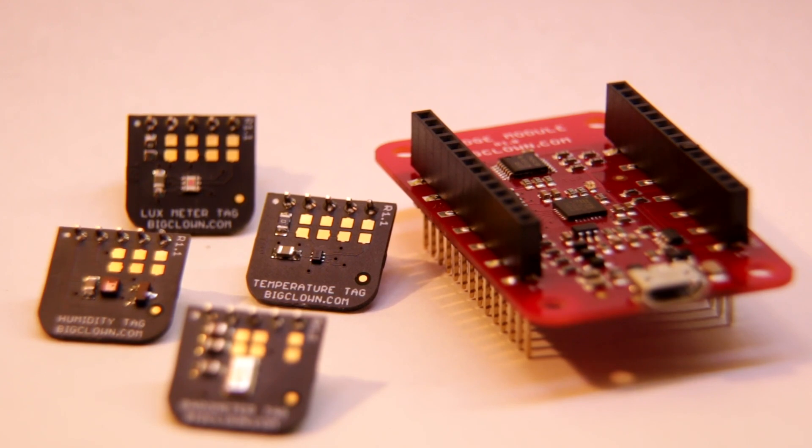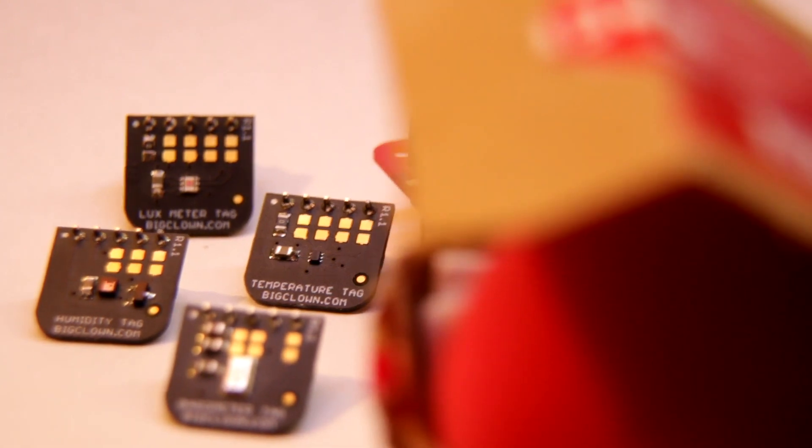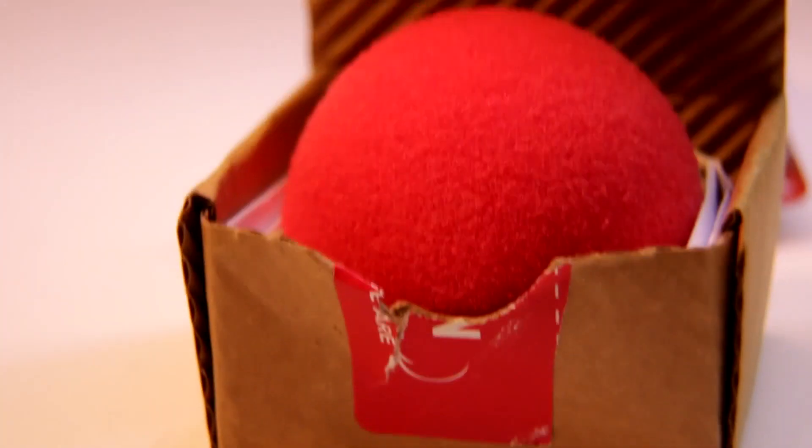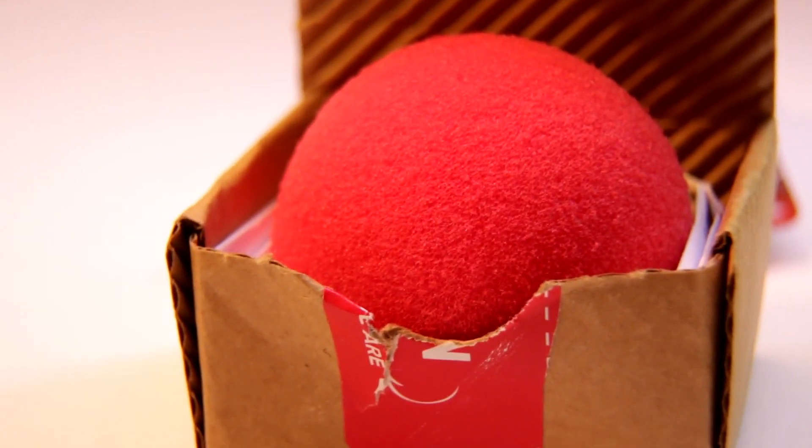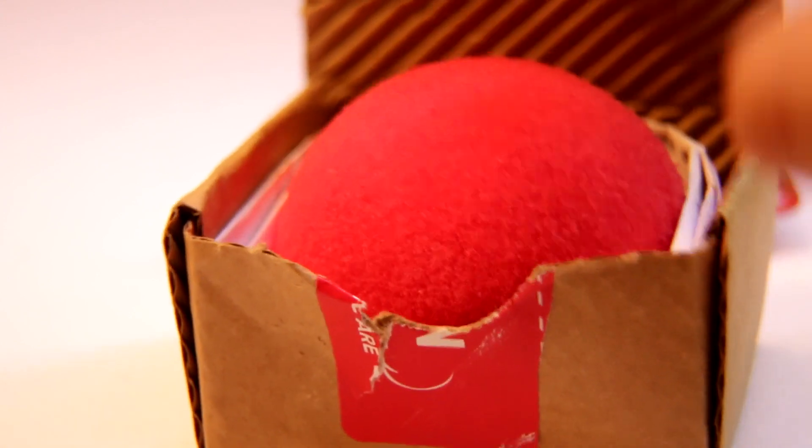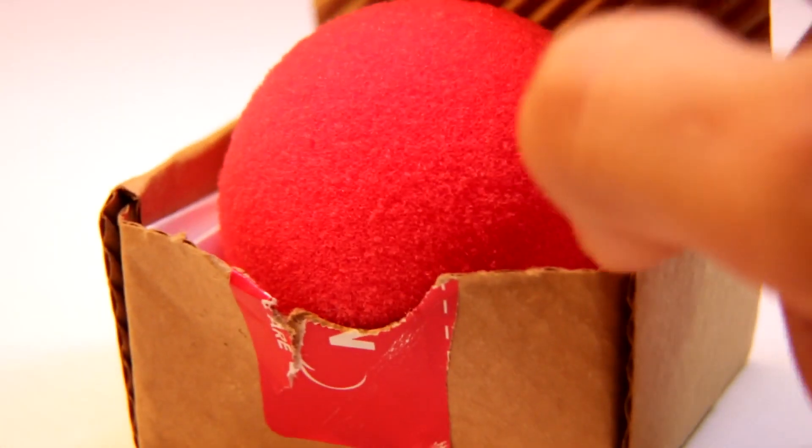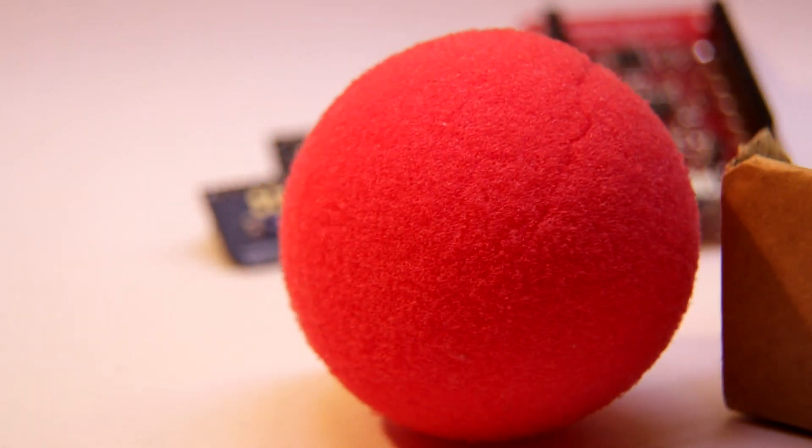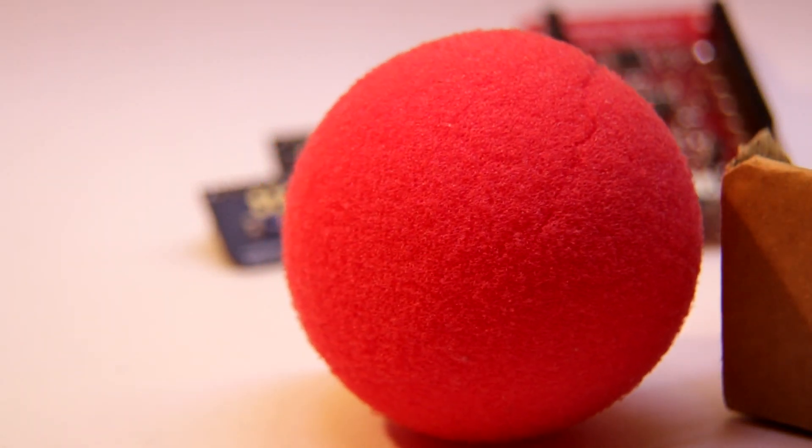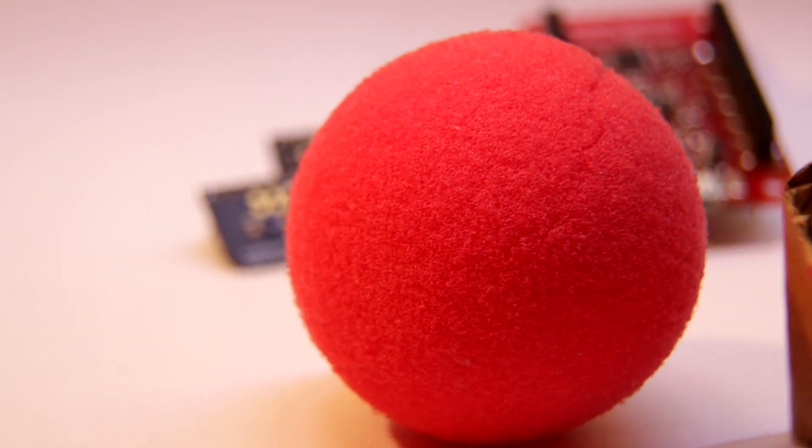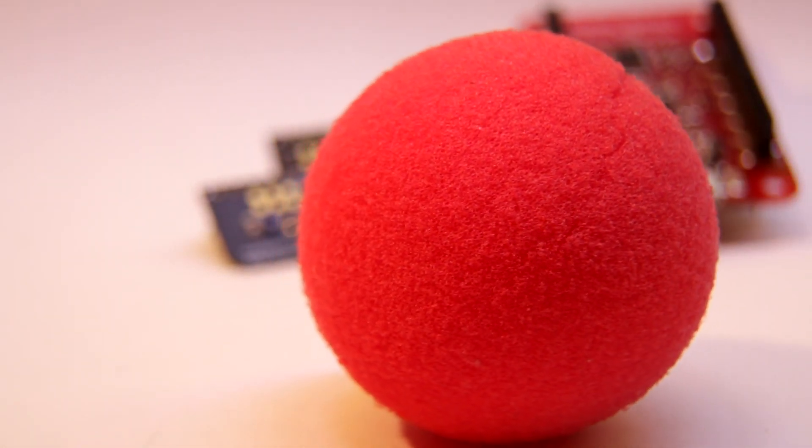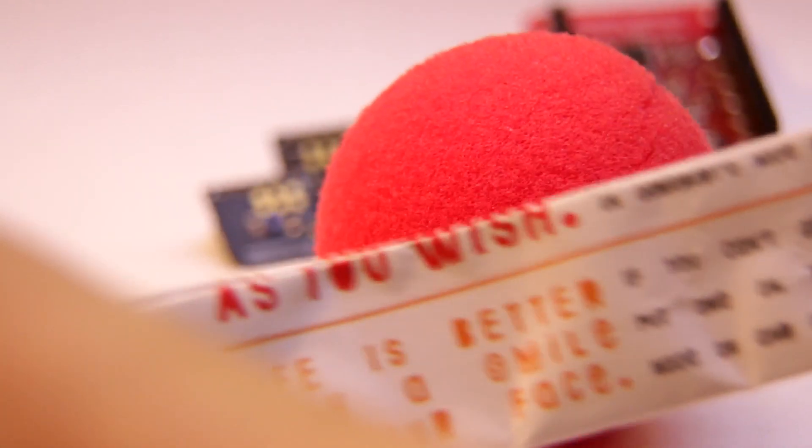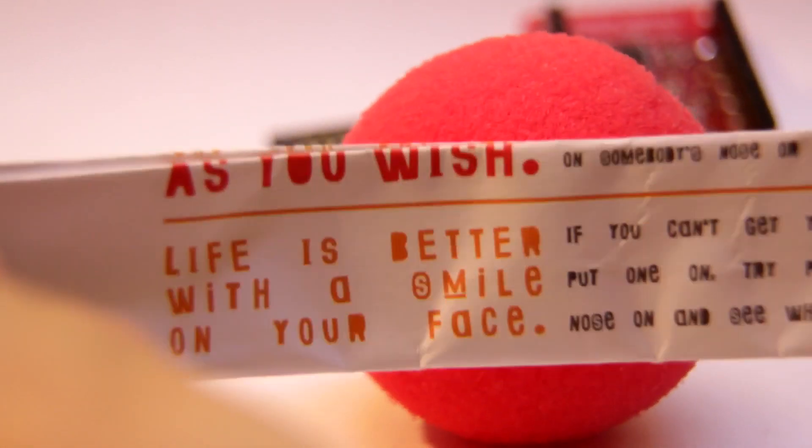Oh, I almost forgot one thing. And that thing is this clown nose, which you can also get. And it comes with a nice manual, which I will show to you.